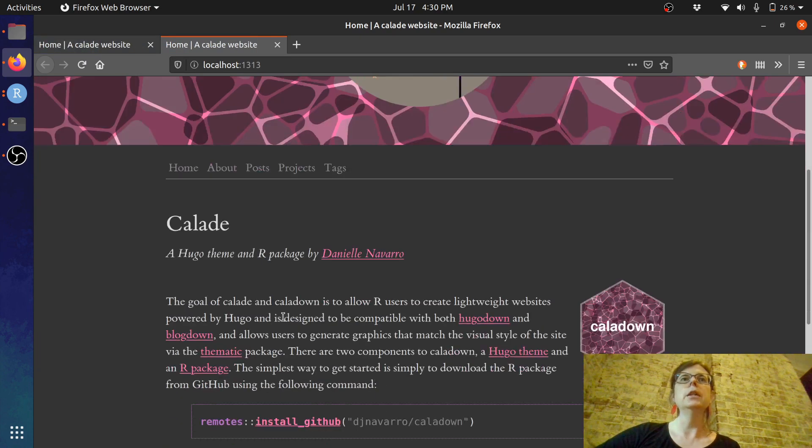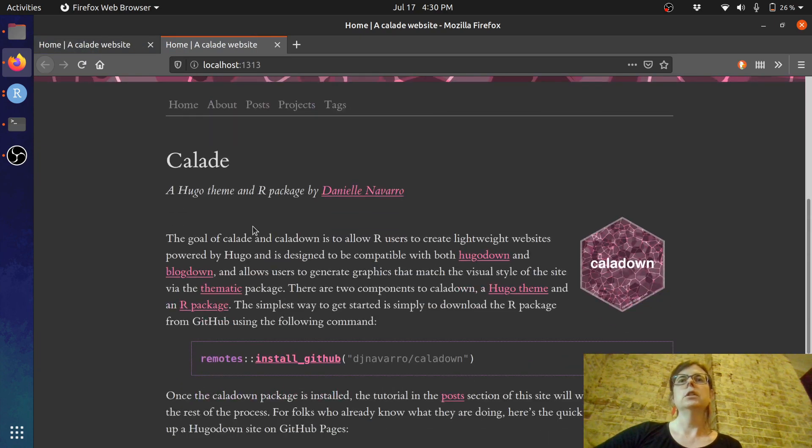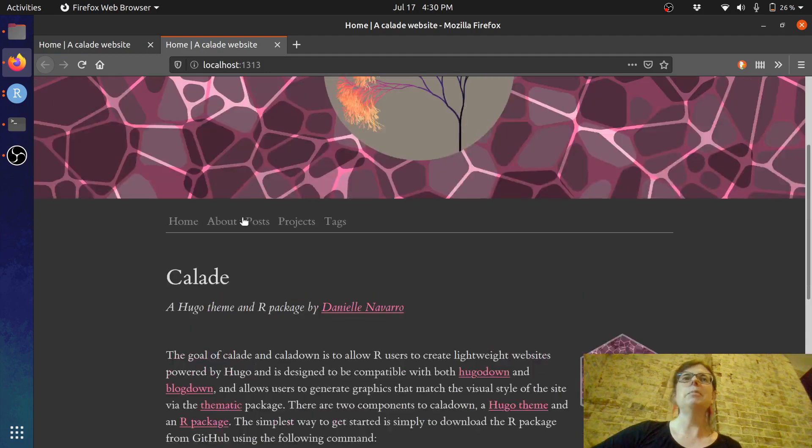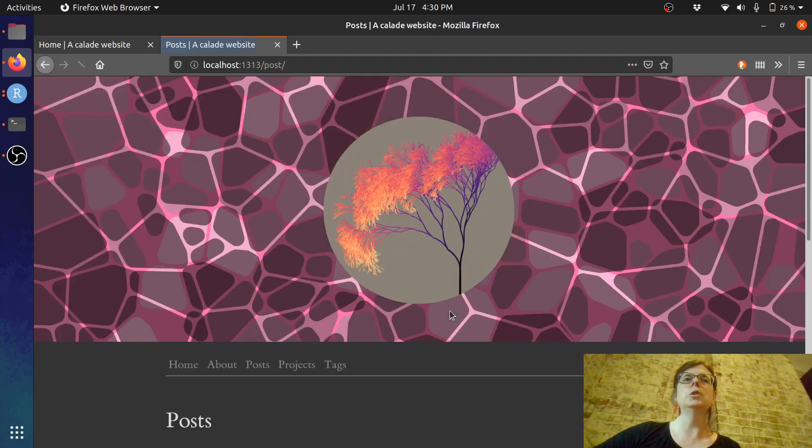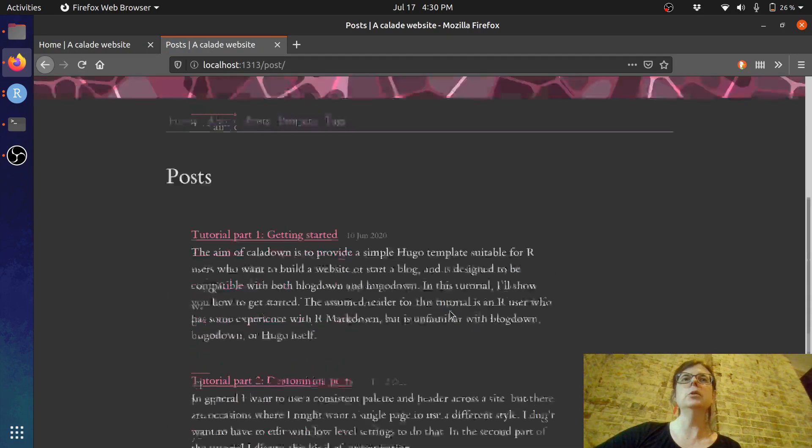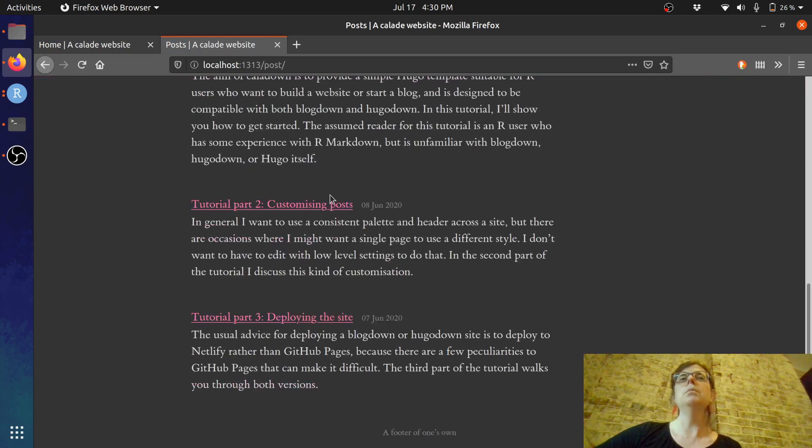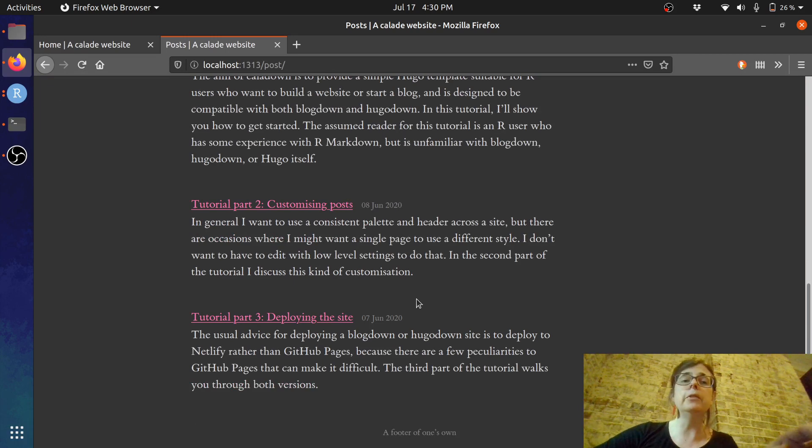So here we go. It's got a bunch of stuff. There are some posts and so on. There's some tutorials that you can follow if you like.